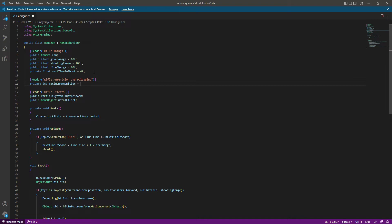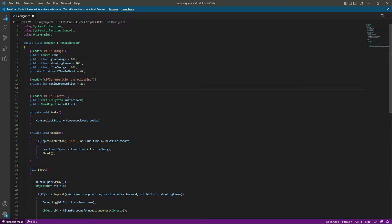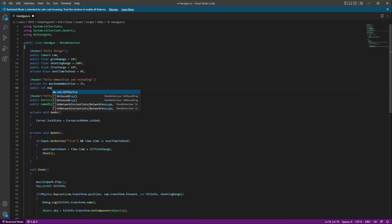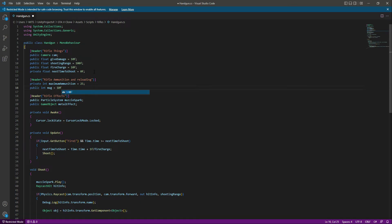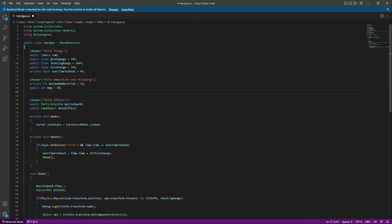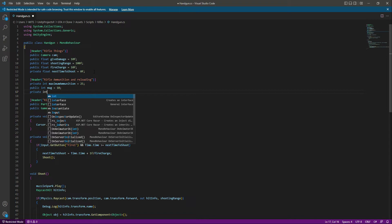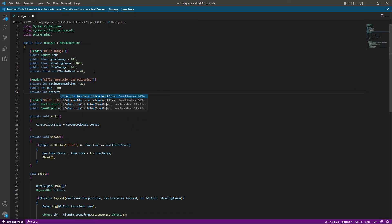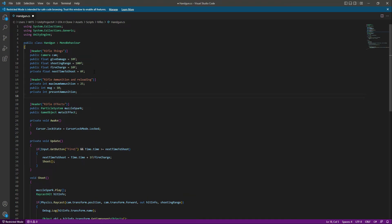This handgun will have a maximum ammo of 25 in one magazine. After the ammunition we need magazines — how many magazines this handgun will contain — and that will be 10, since this is type integer. After this we will create a public integer by the name of present ammunition and leave this as it is.